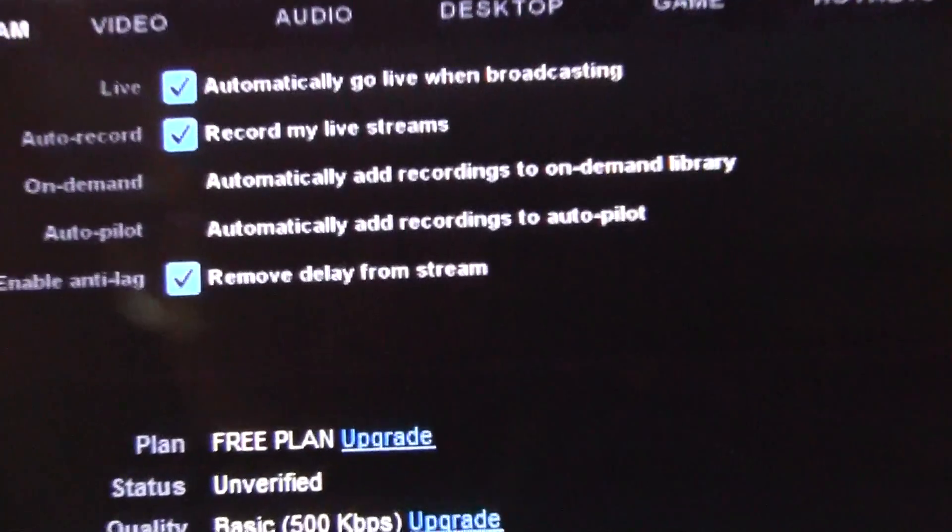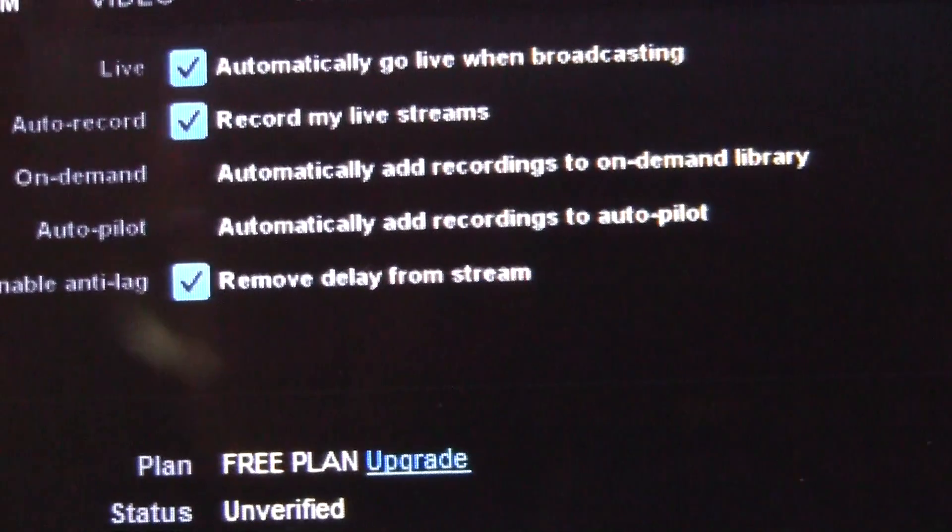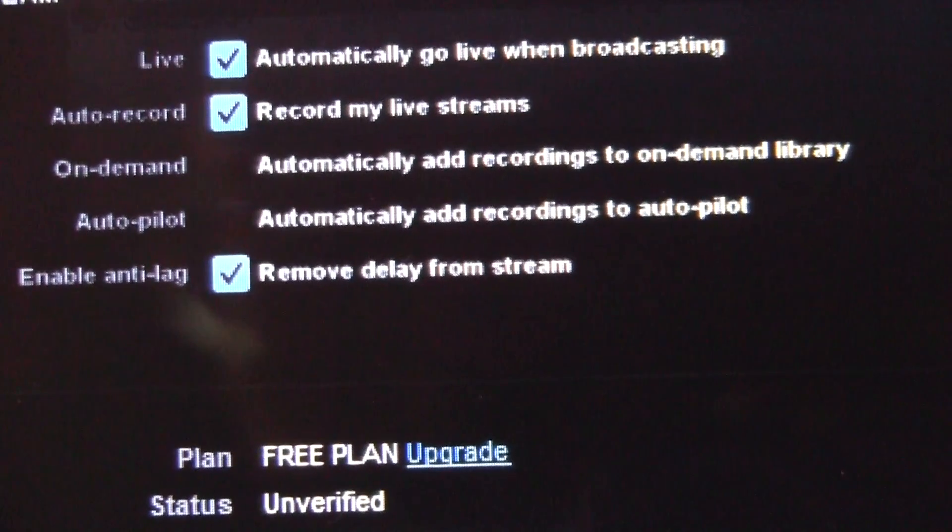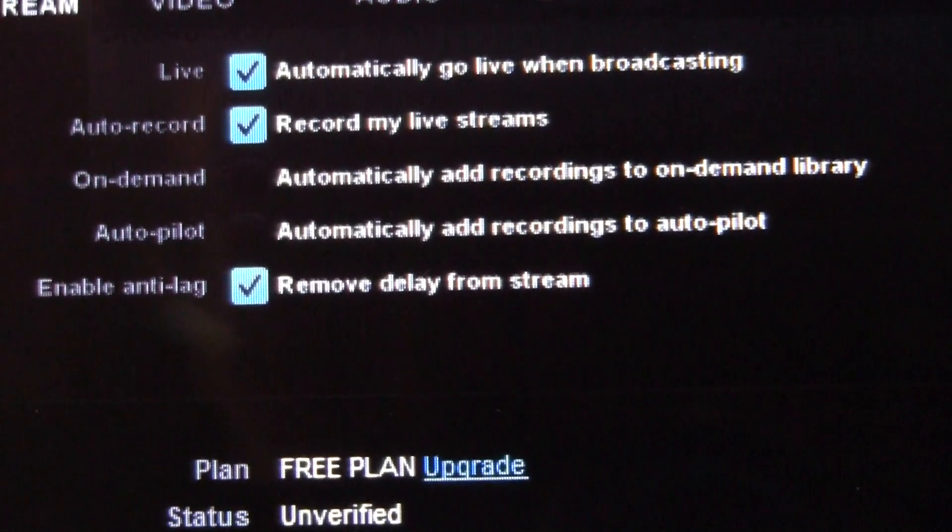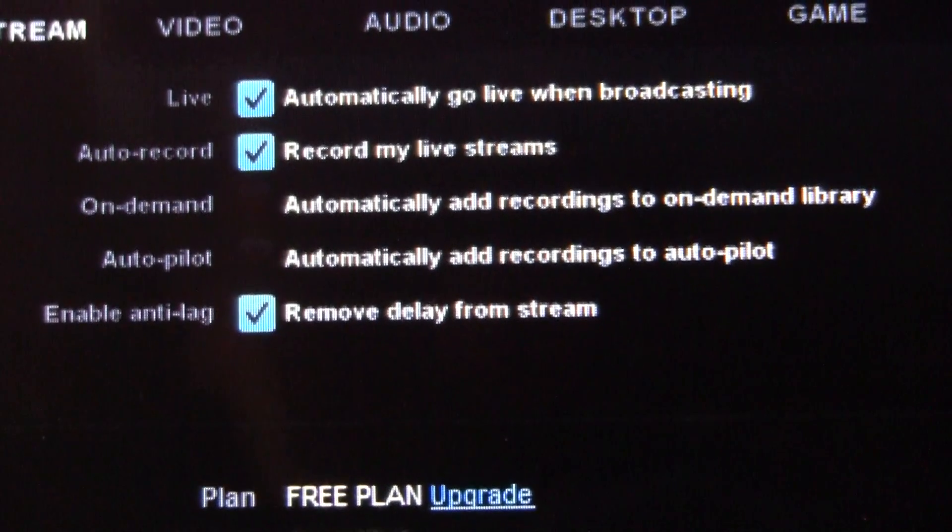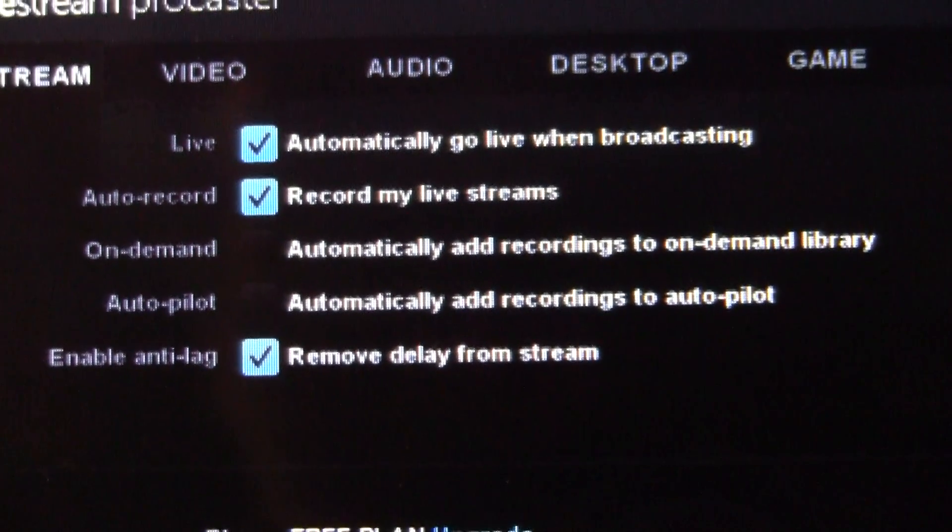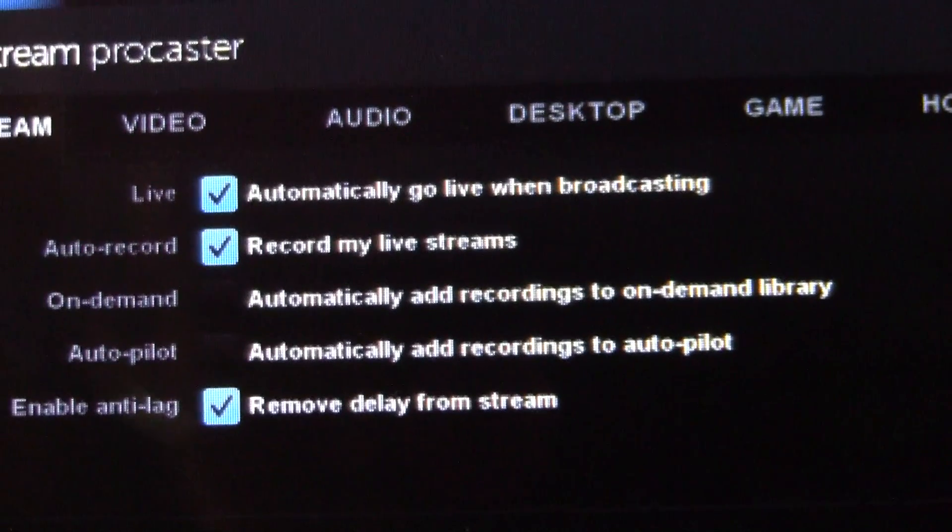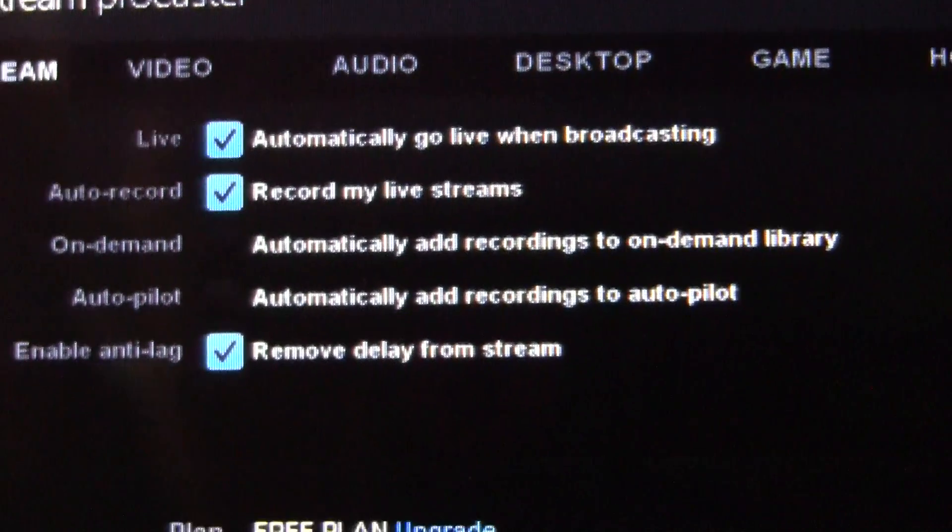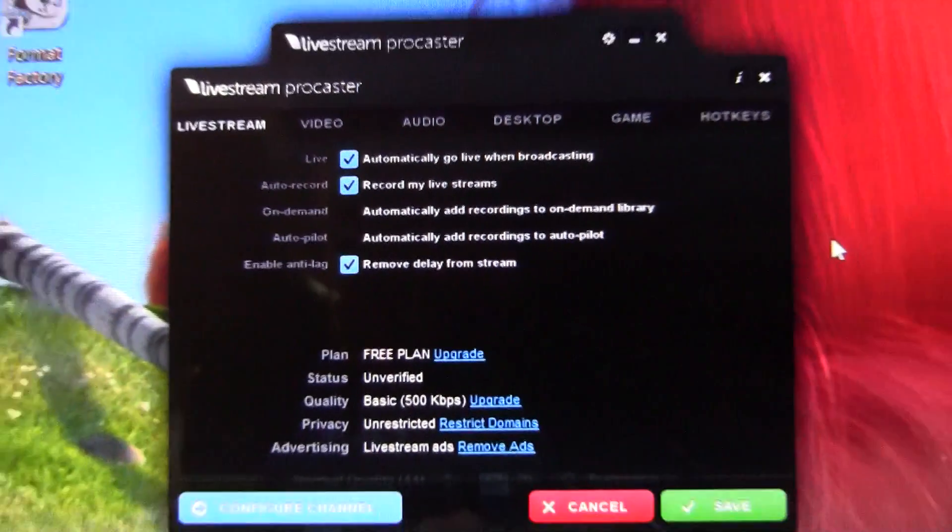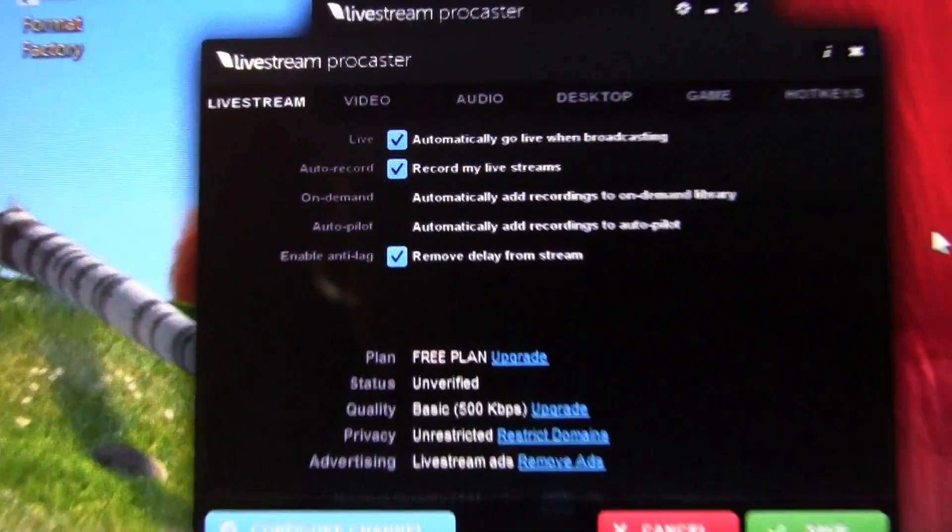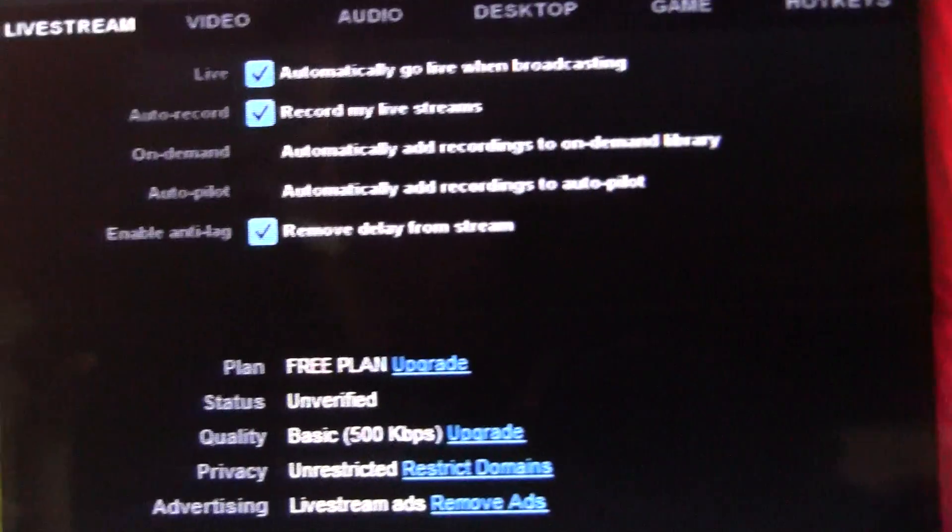So you are going to want to uncheck the on demand button because what that'll do after you record and save your recording, it'll automatically upload it to livestream.com as something that you can go back and watch later. Since we're streaming movies, that might not be the best idea as per suggestion of Joseph.